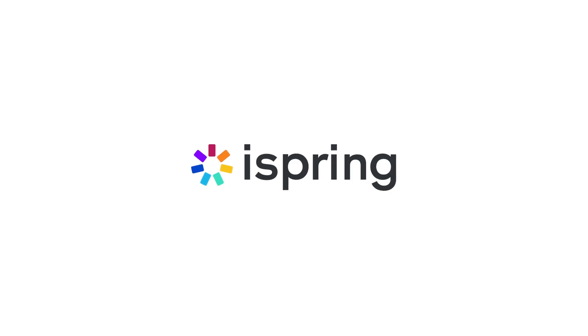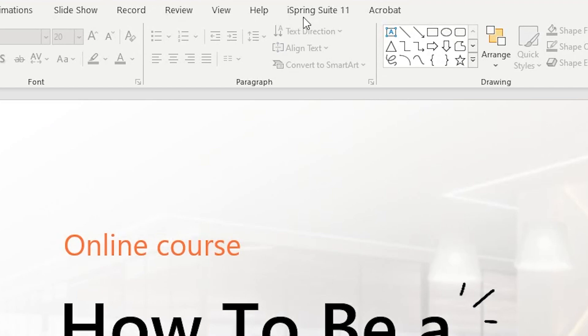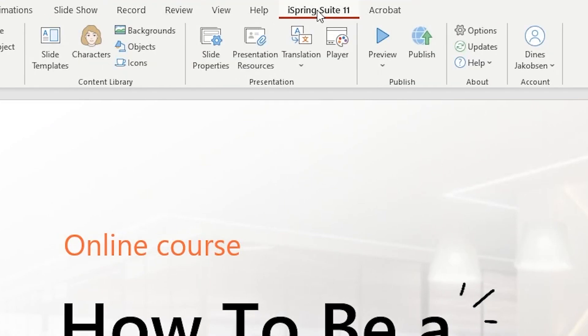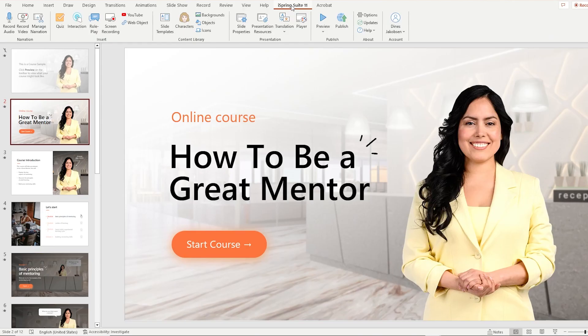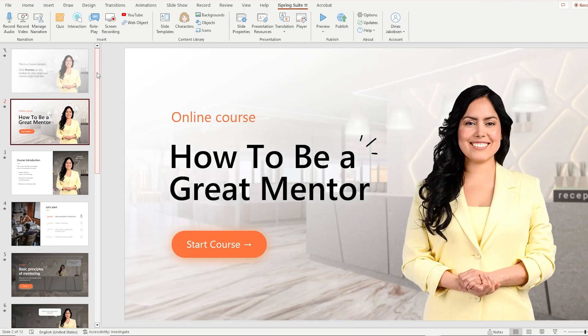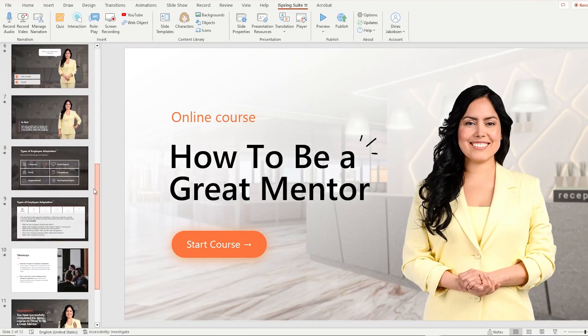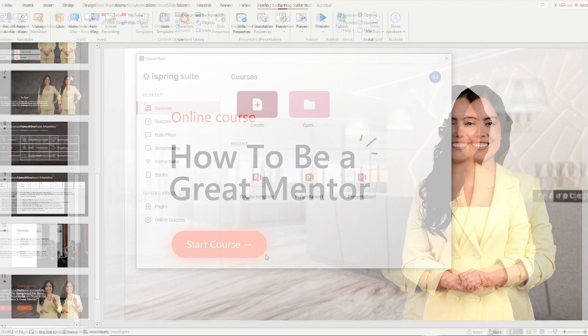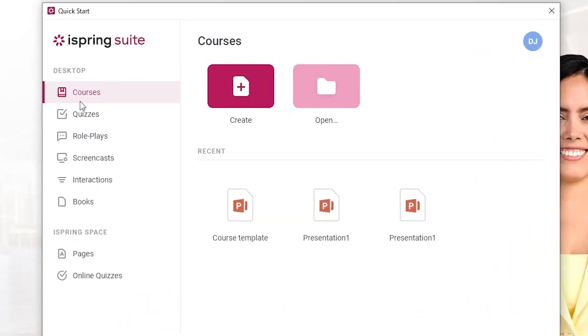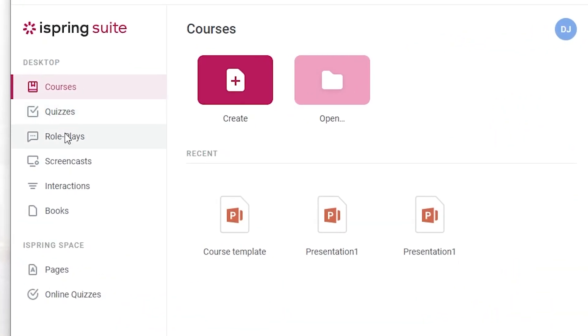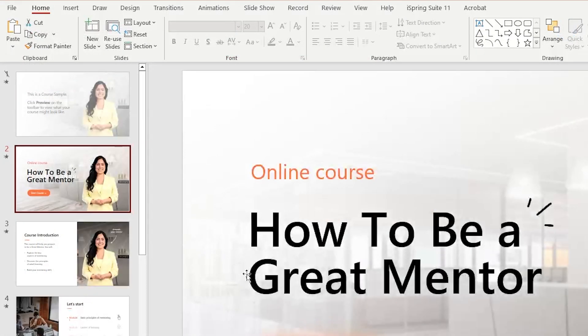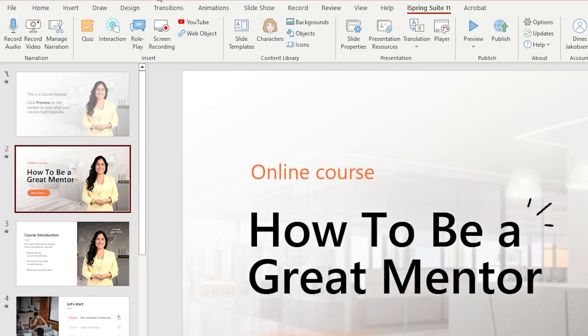Today's video is sponsored by iSpring Solutions. iSpring Suite is an easy to use PowerPoint based toolkit that you can use to create interactive courses, quizzes, roleplays, screencasts and other interactive learning materials. The toolkit offers a lot of different features to create awesome looking courses.